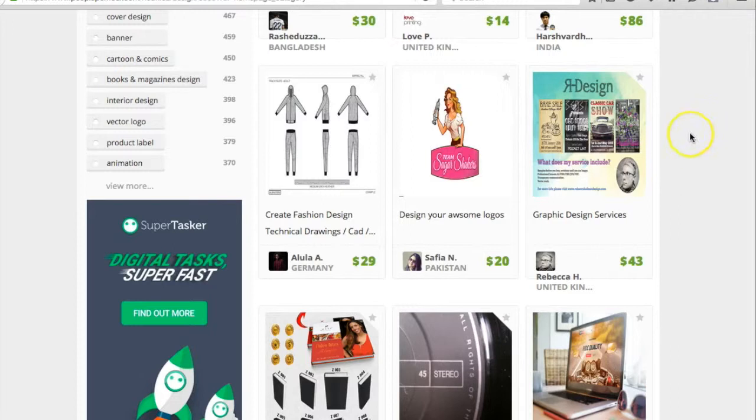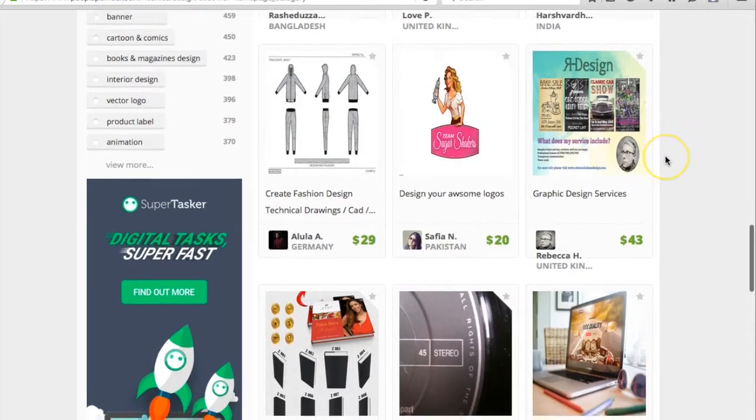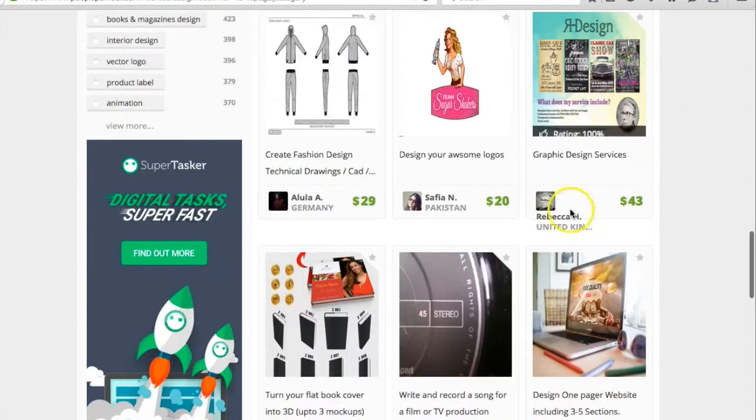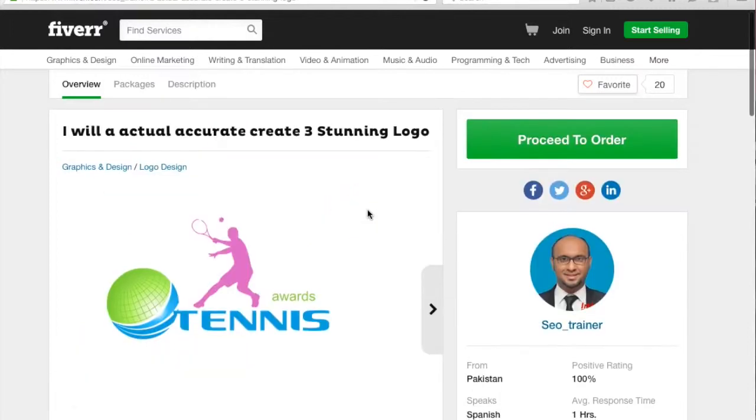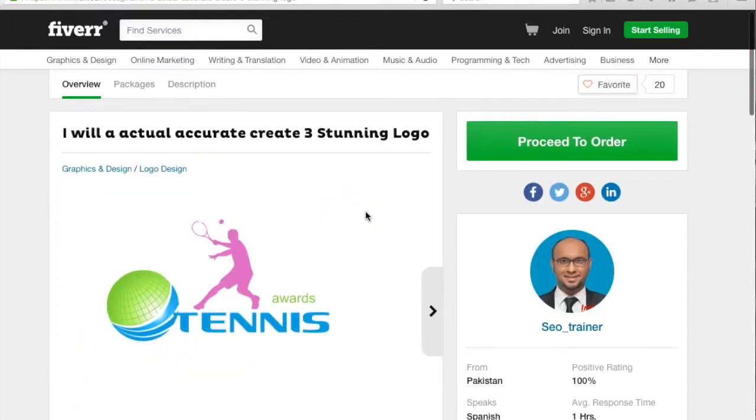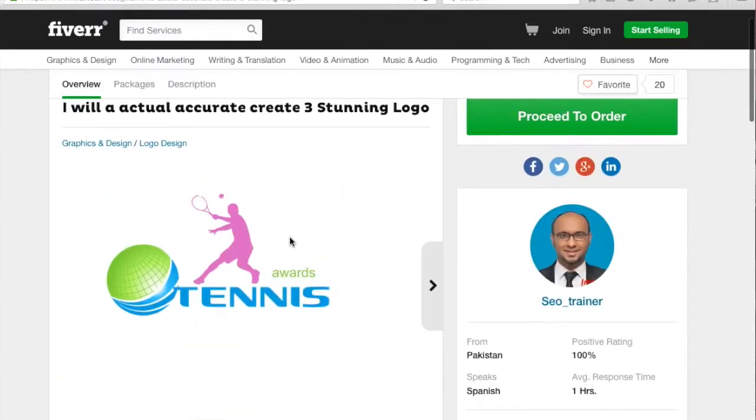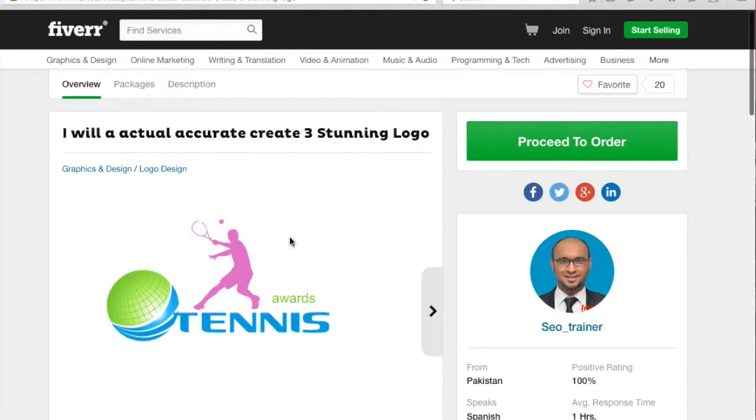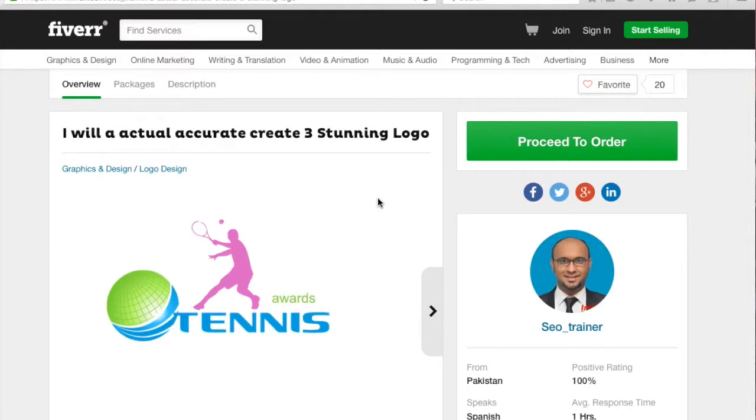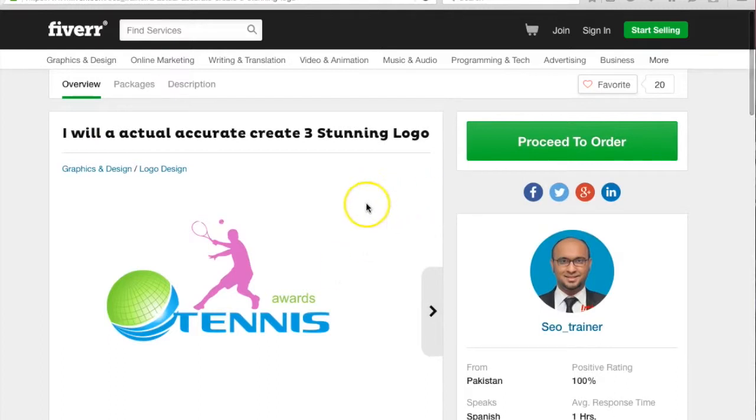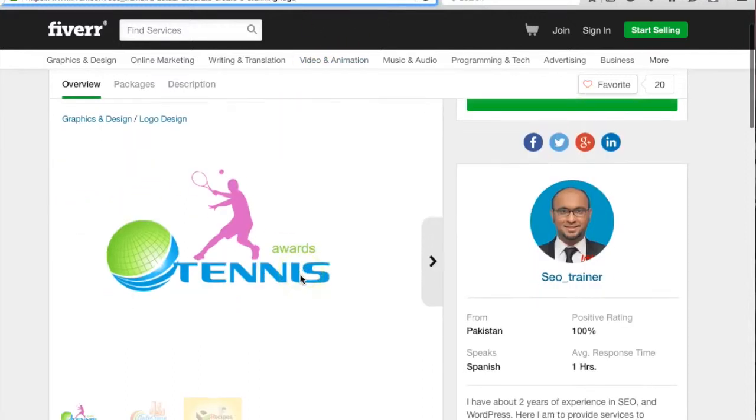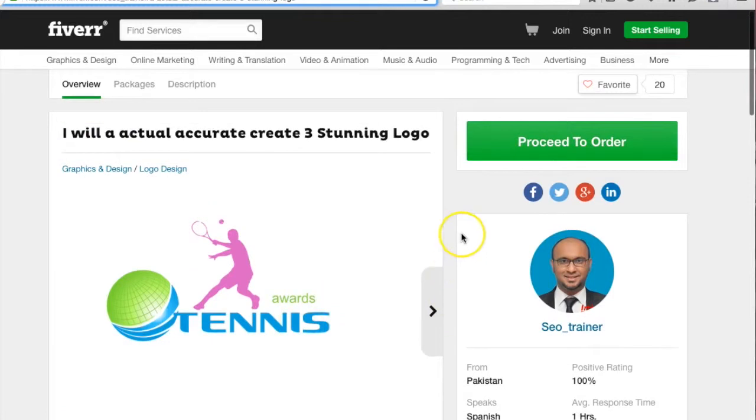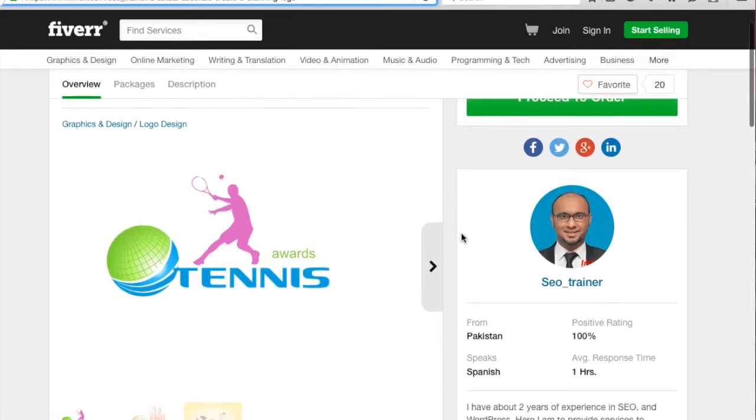For logo, you can order on this gig. This is a great gig - you can check it. This guy is giving three stunning logos for only five dollars, so you can order this. I recommend you, so I have copied this link and I will paste this link into the resources of this lecture. You can check it here and you can order this guy. This guy is doing a really great job.